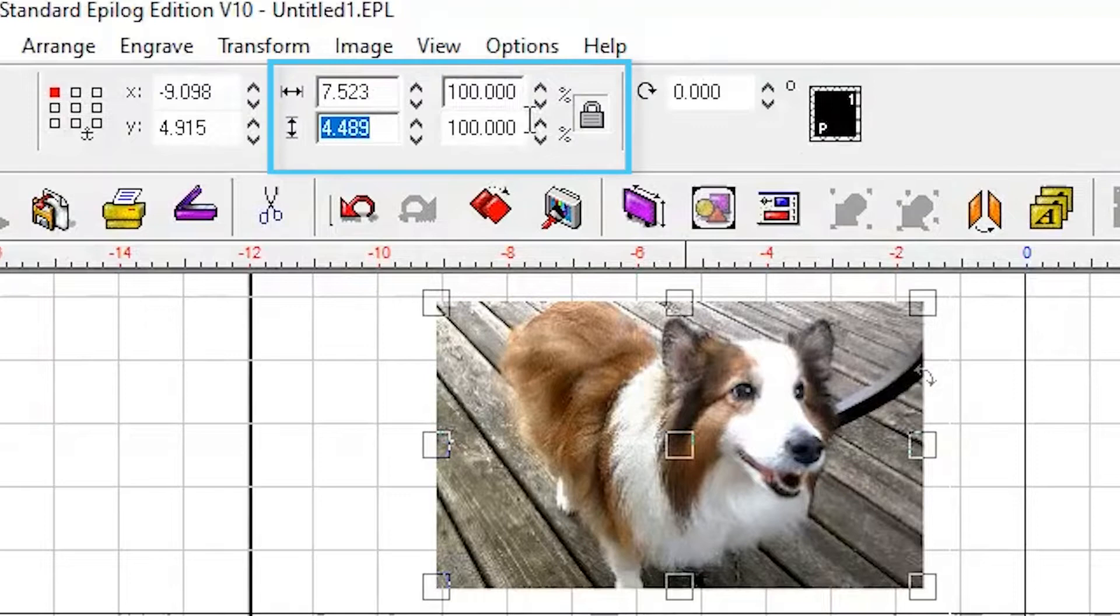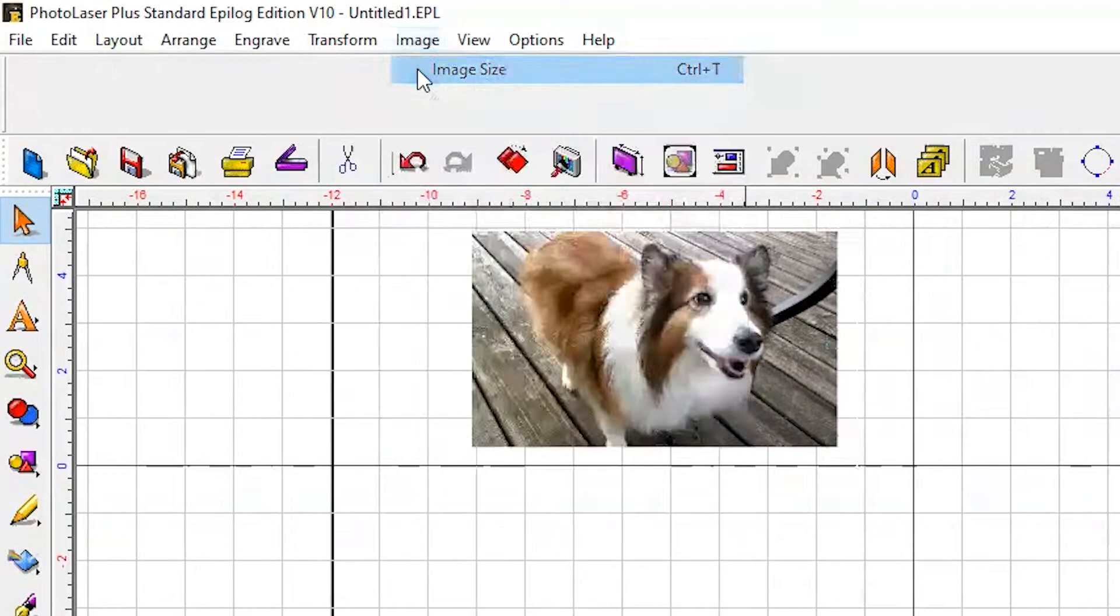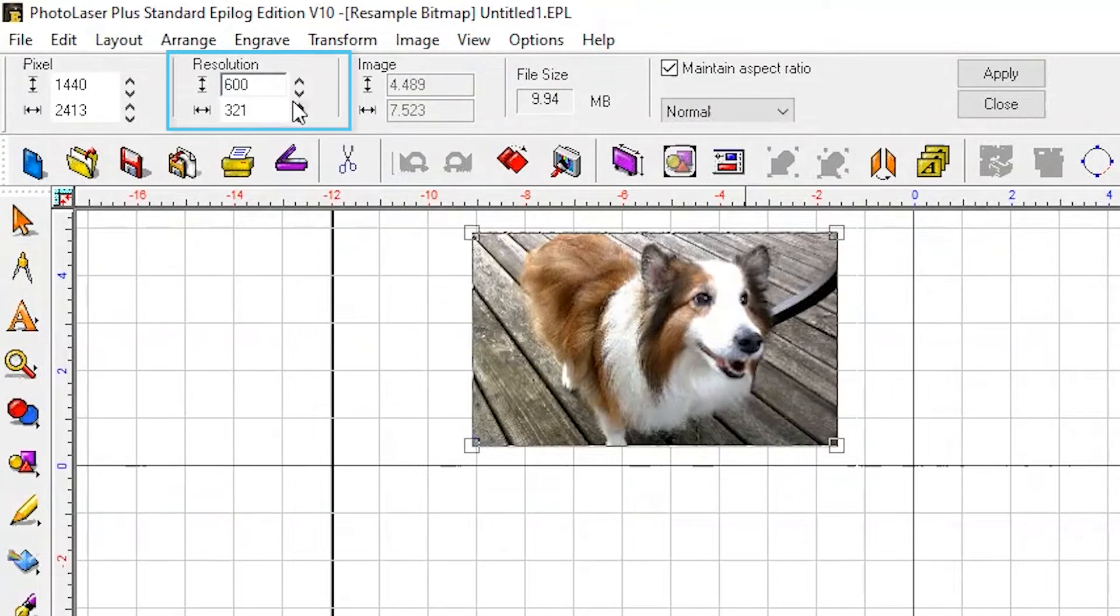Next, we'll adjust the resolution. Go to Image, Image Size, and adjust the resolution to 600. Make sure both numbers change, then click Apply.